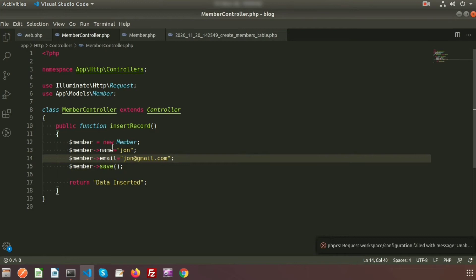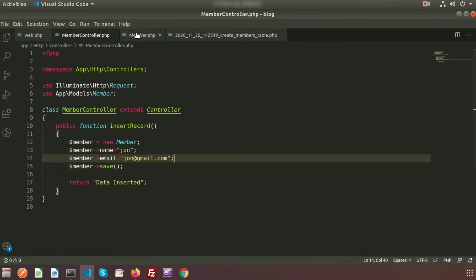At this point, if we call the insertRecord method it will insert a new record into the member table with the name 'John' and email 'john@gmail.com'. But here I want to add a mutator so that we can add the salutation when the record is saved to the database.